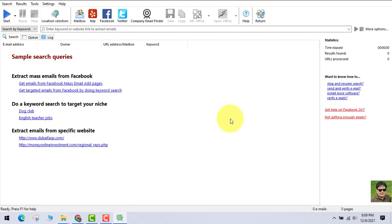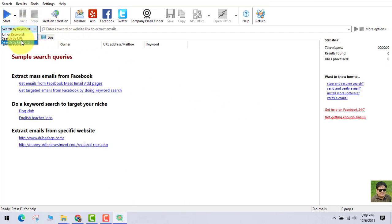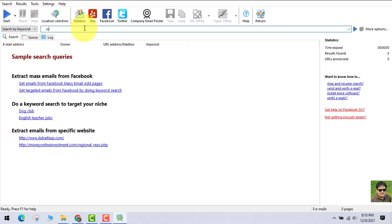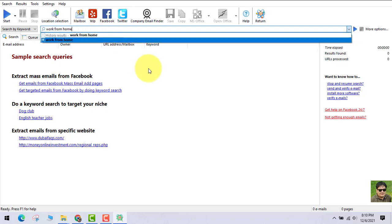So this is the email extractor software. You just have to insert the keywords according to your niche. We'll go with the work-at-home niche because it's the general niche — everybody wants to make money online, so this is one of the best niches you can get into.